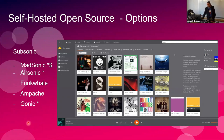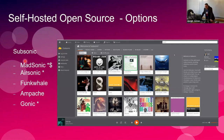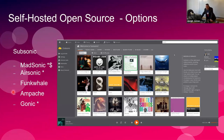Just some other options besides Subsonic: MadSonic and AirSonic are both derivatives of Subsonic. MadSonic is a pay version. Funkwhale and Ampache are both Linux servers that have been out for a long time. Gonic is another API rewrite of Subsonic. I've messed with both Funkwhale and Ampache, and personally I don't find them as easy to use, nor is there a client ecosystem out there to the same extent as for Subsonic.